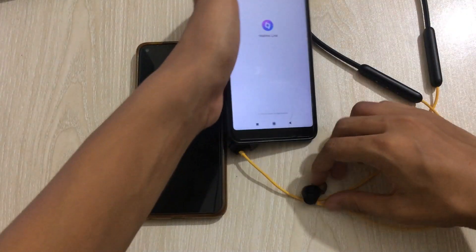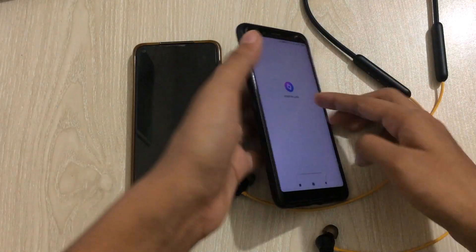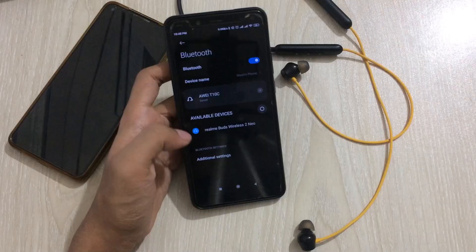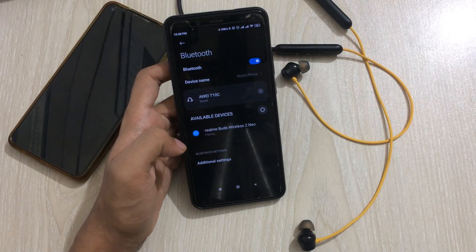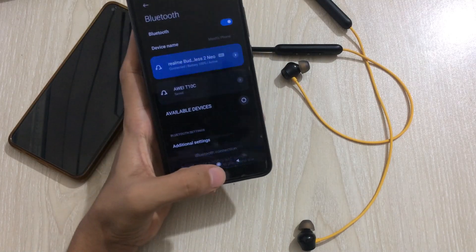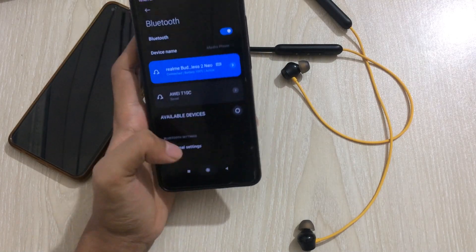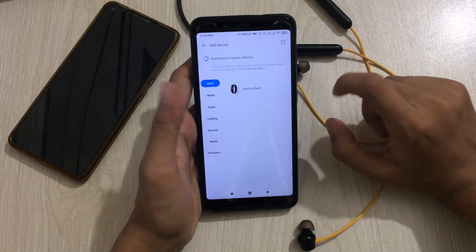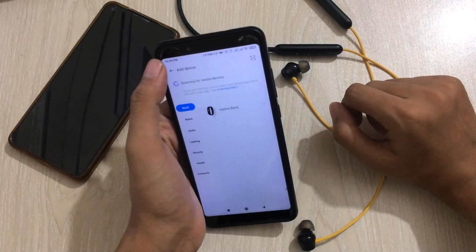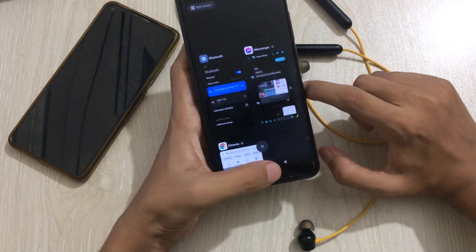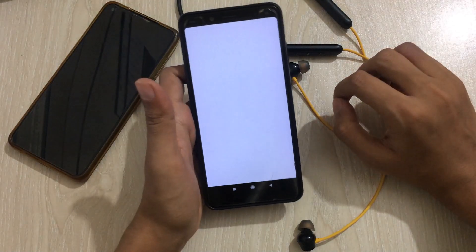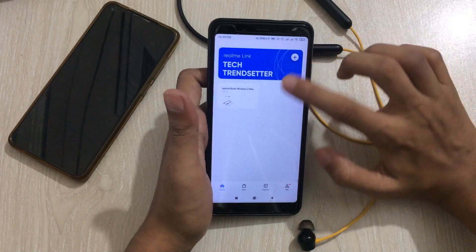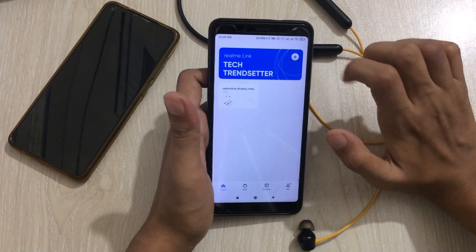I have another device where I fixed the problem, and I will show you that it worked. Let me turn the Bluetooth off here and connect the device. Now if I go to the Realme app, you can see it is scanning for nearby devices — and here you can see it detected my Realme.